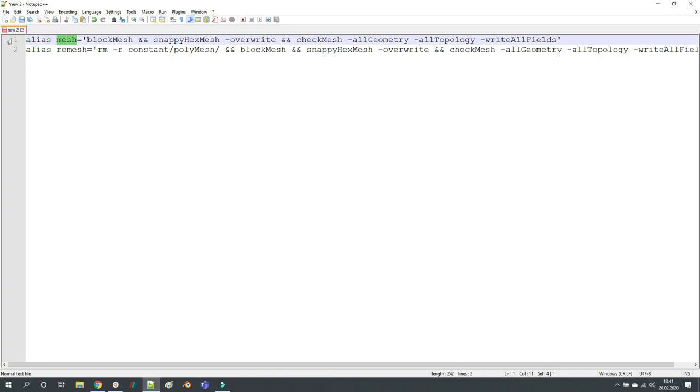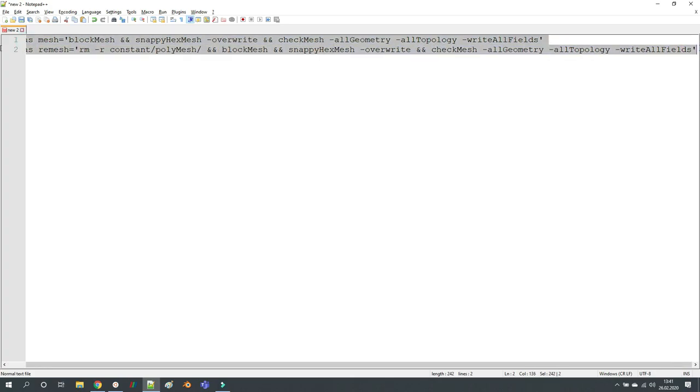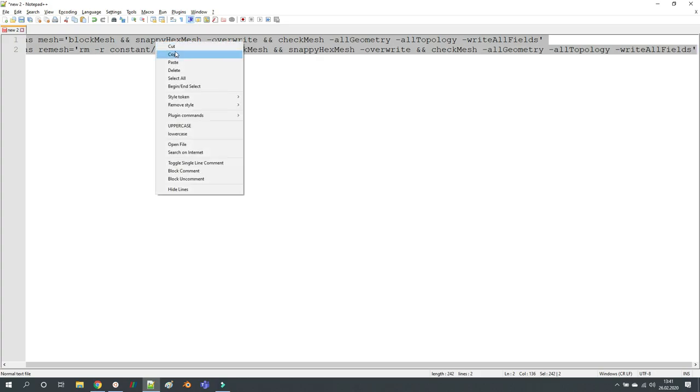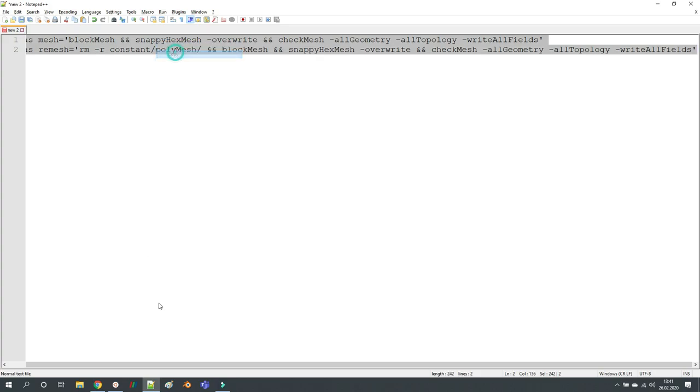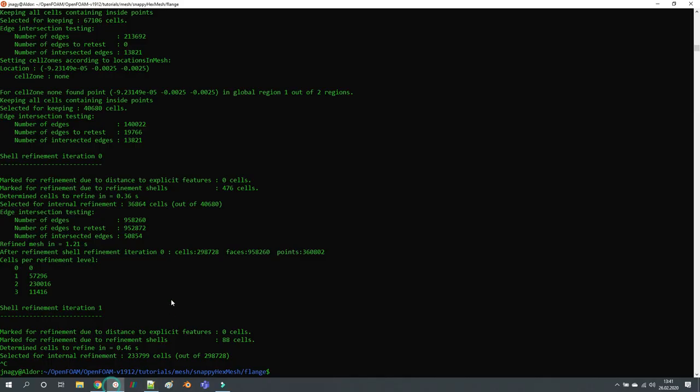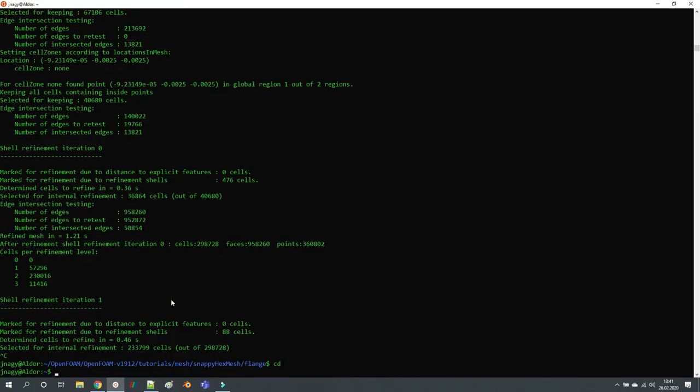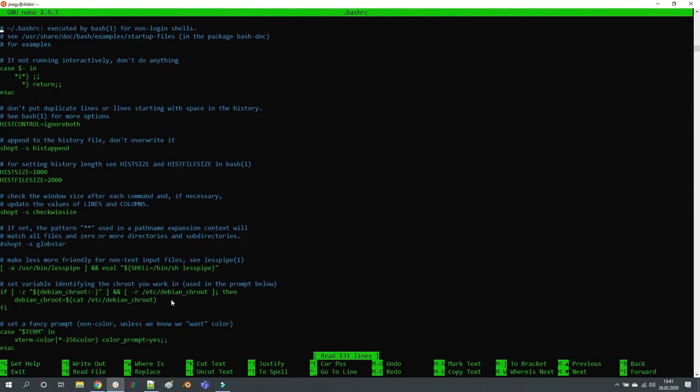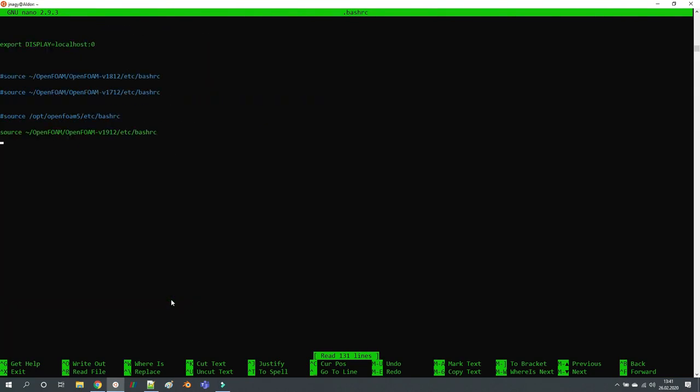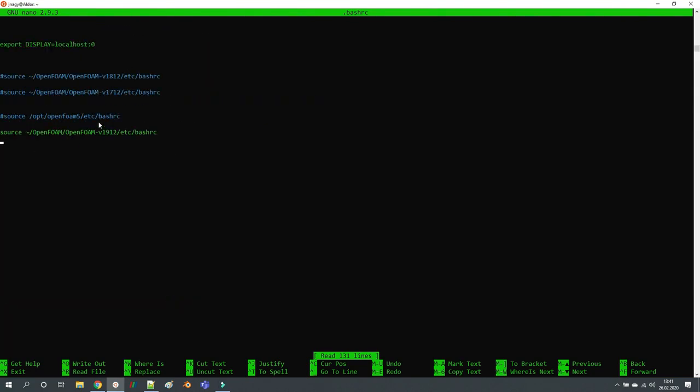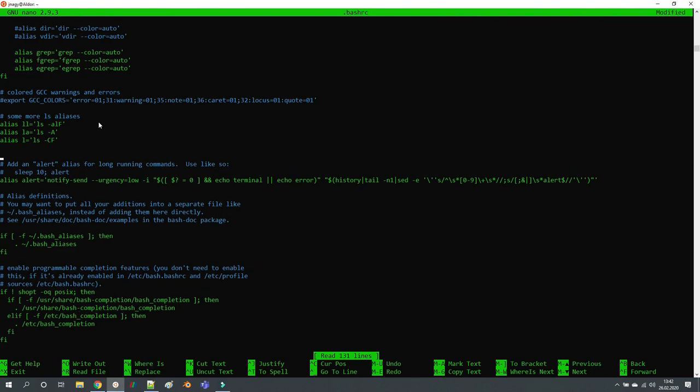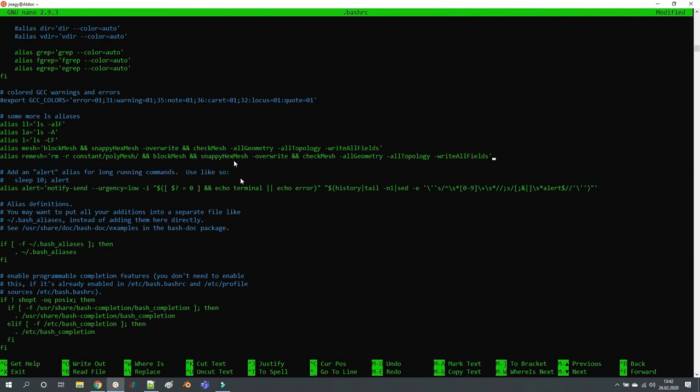So you take these lines and copy them, and you have to enter them in your .bashrc file. This is where you enter your OpenFOAM versions, and here there are a couple of lines for aliases.